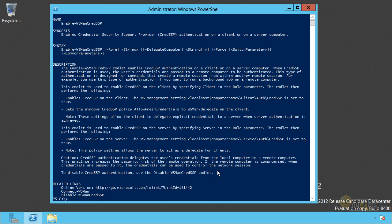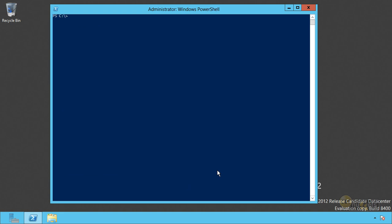All right. Being able to do one-to-one remoting, getting a remote shell on a remote computer is cool, but it's not nearly as cool as this. I want to run a command. What command do I want to run? Let's keep it simple. Get event log. Let's get the, I don't know, security log and just get the newest, I don't know, 50.